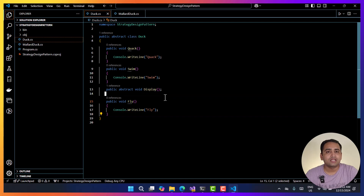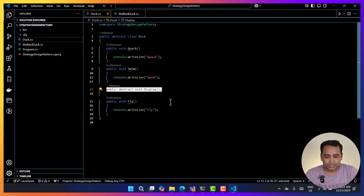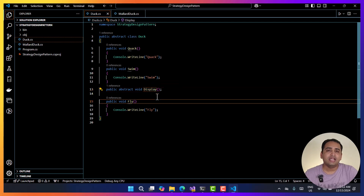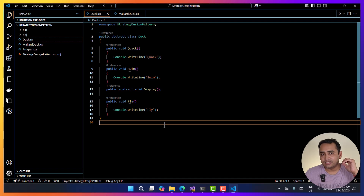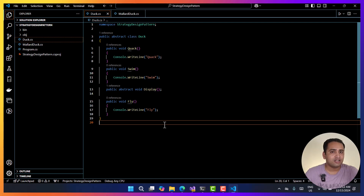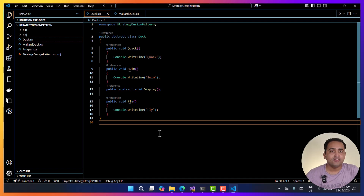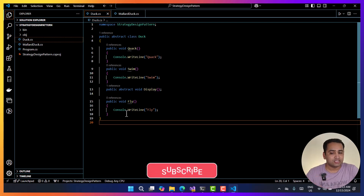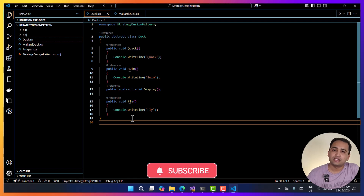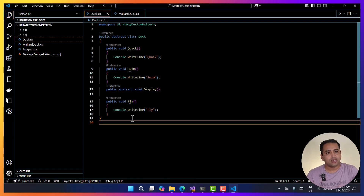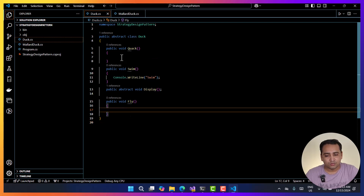To handle the situation where a rubber duck cannot speak, but at the runtime I want to change that functionality so it can speak, there would be many complex scenarios. So to handle all these problems, we first figure out what the behaviors are. Quack and fly are behaviors that can change. Swim, although also a behavior, is something that is always common and will never change — that's what we're assuming here. So I'm going to remove the implementation of quack and fly behavior and define them somewhere else in this application.